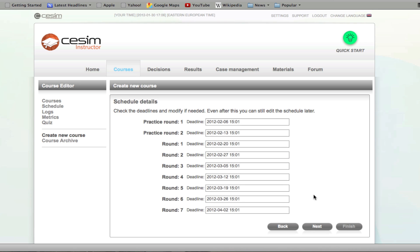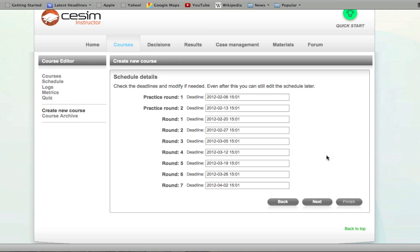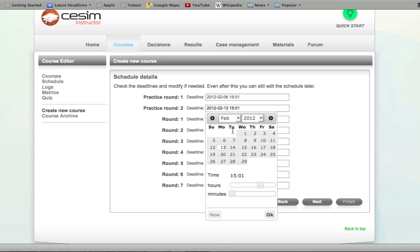Clicking next, you arrive at the schedule details. Here, if you already have your course schedule set up, you simply click on each individual row and select a suitable deadline. These fields are also editable later.